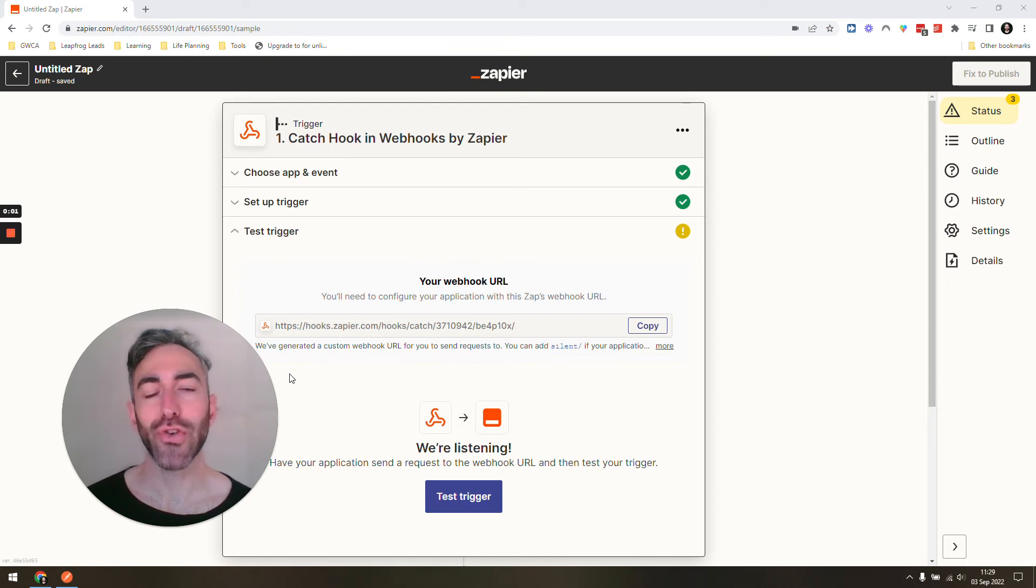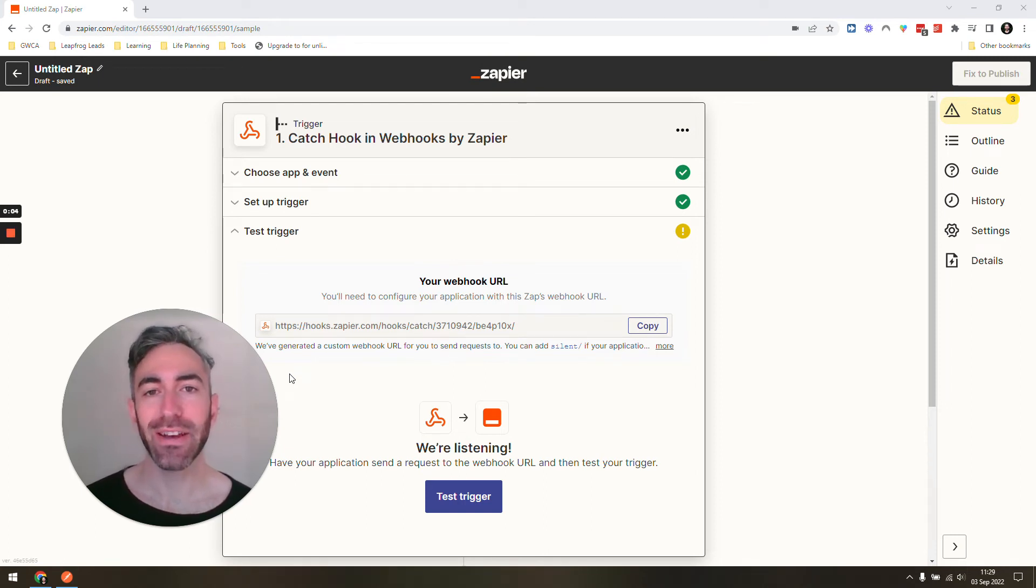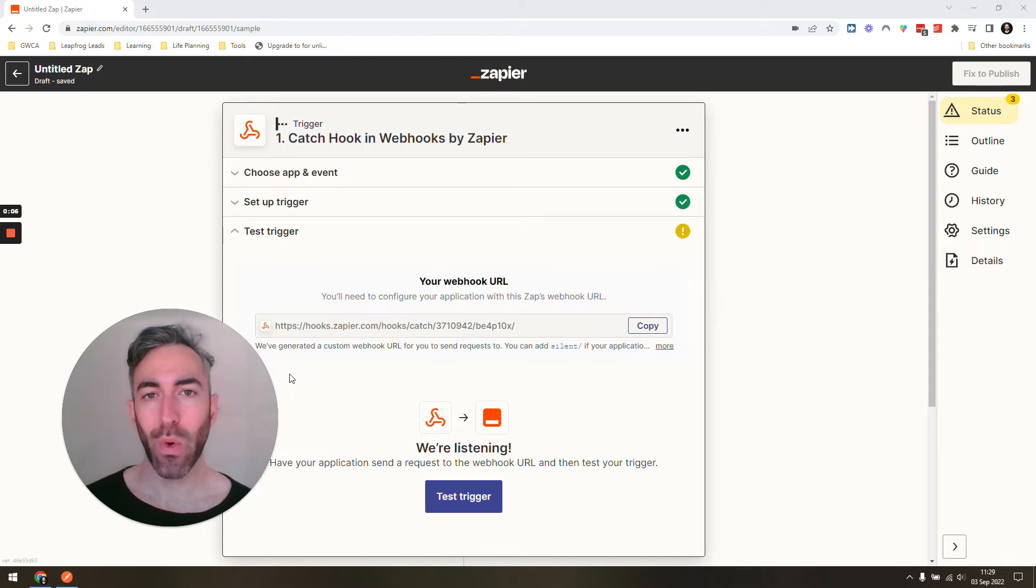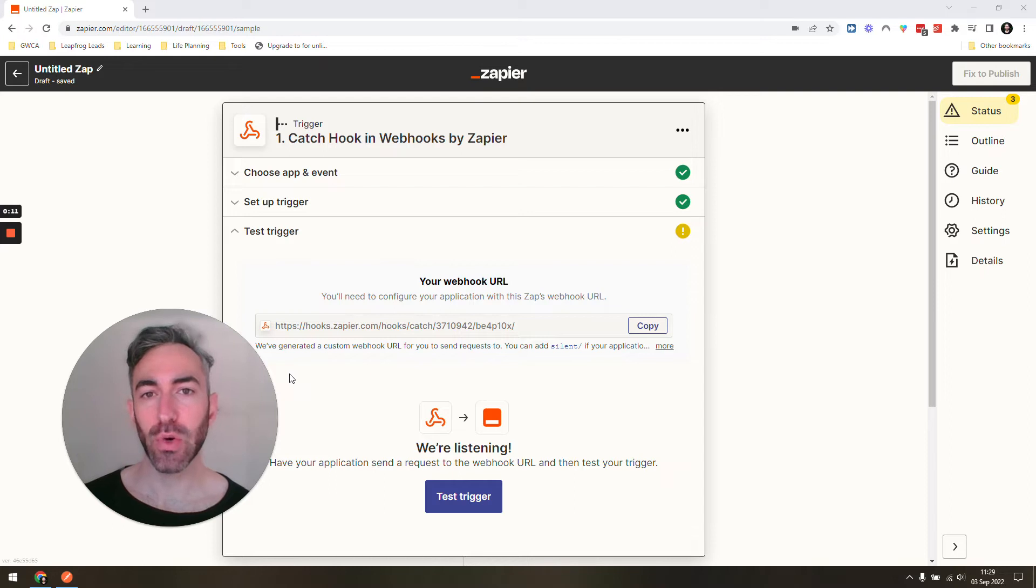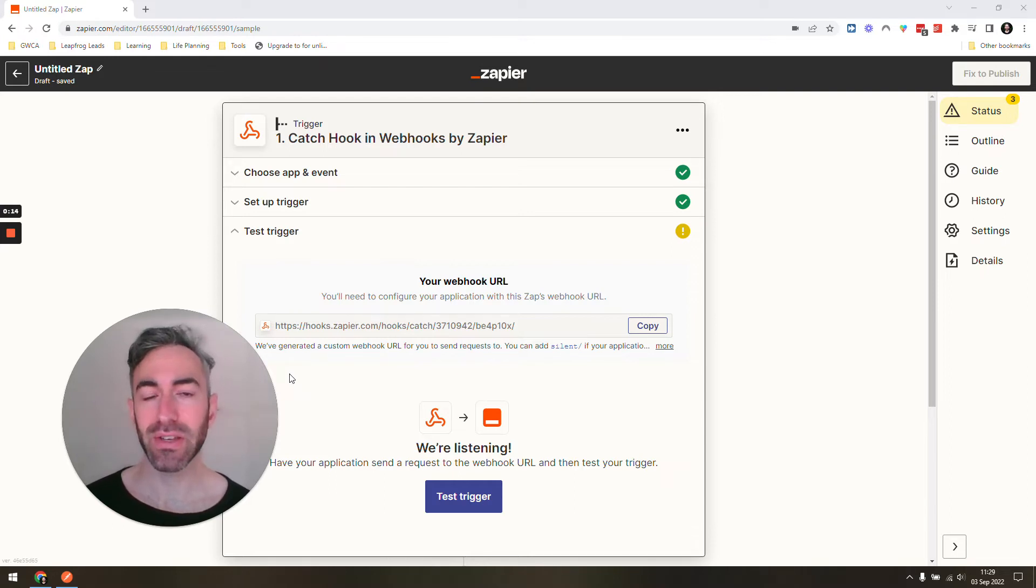In this video, I'm going to show you how to use a program called Postman to set up your Zapier webhooks. Postman allows you to feed information to your Zapier webhook to make a request, and then you can set up the rest of your Zap.